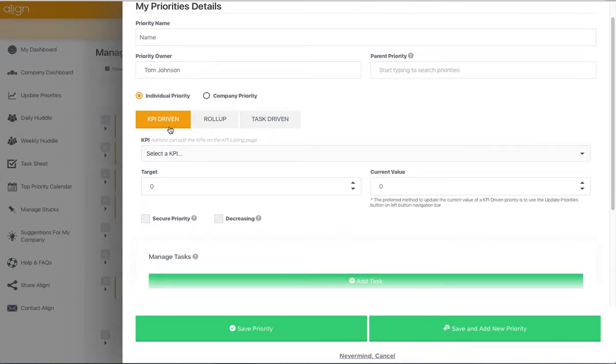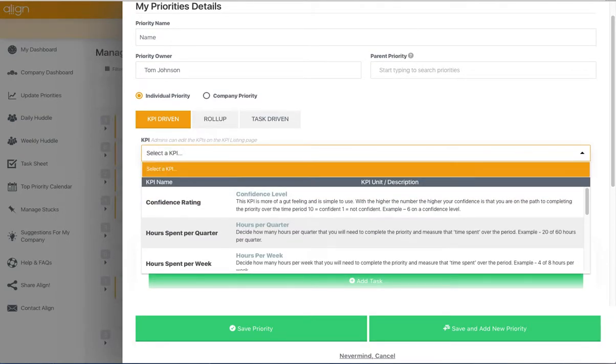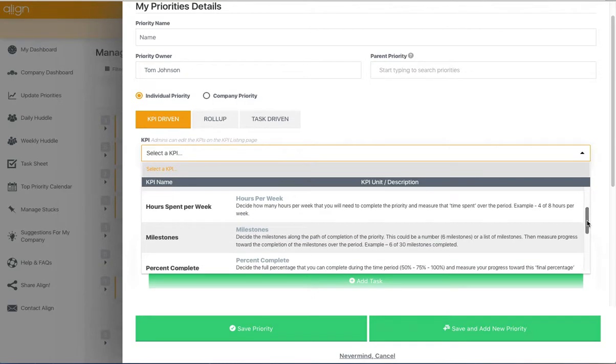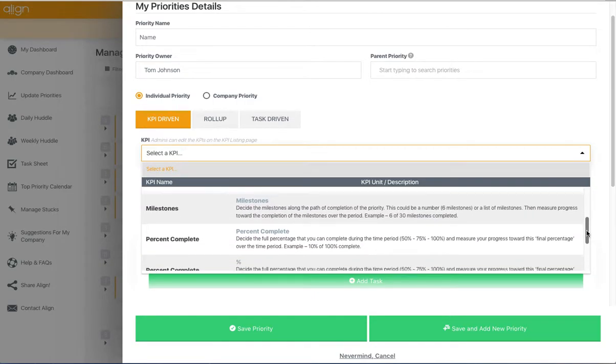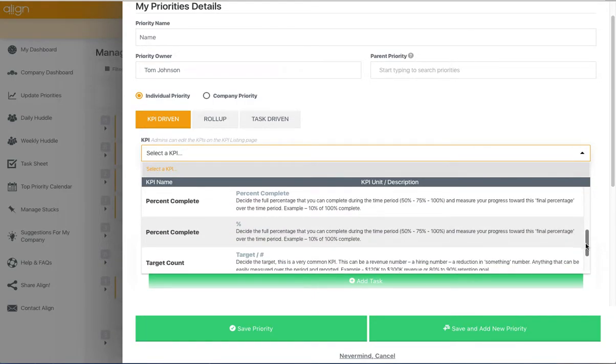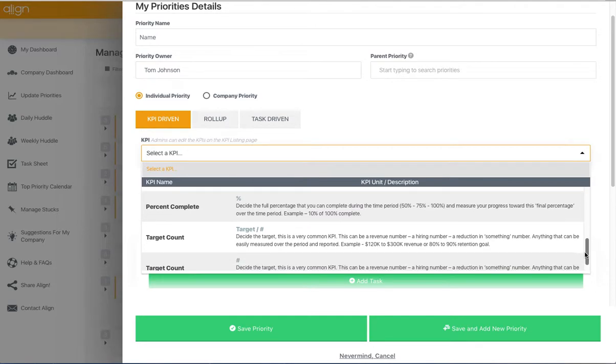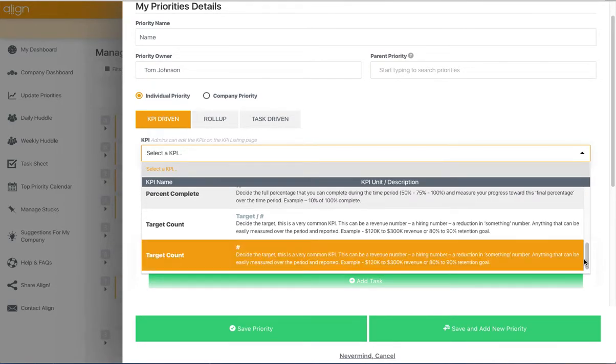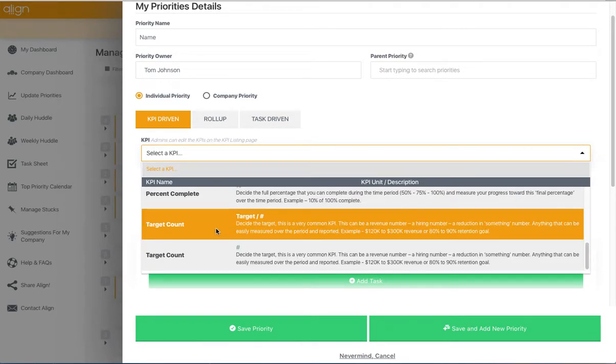Once you select KPI-driven, you'll need to select a KPI from this drop-down menu here. We've pre-populated some in the system for you, but company administrators can go in and adjust the KPI listings if you want to add to this list or remove from it.